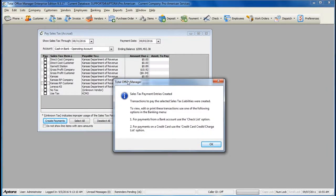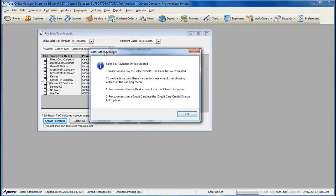Total Office Manager then alerts you that the sales tax payment has been created and what you need to do next.